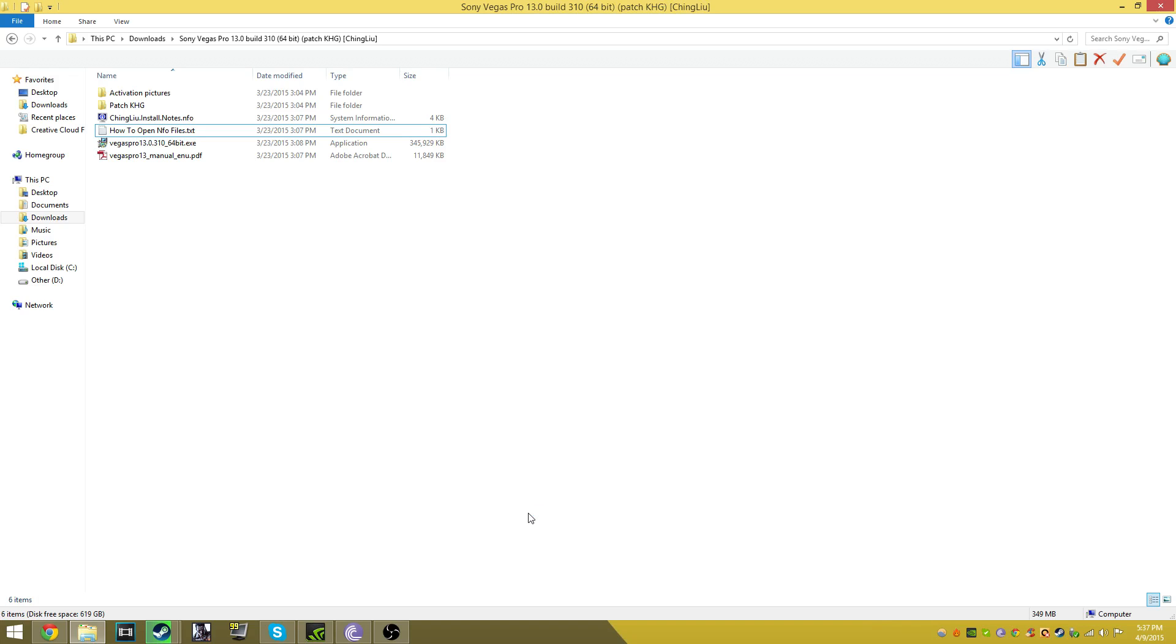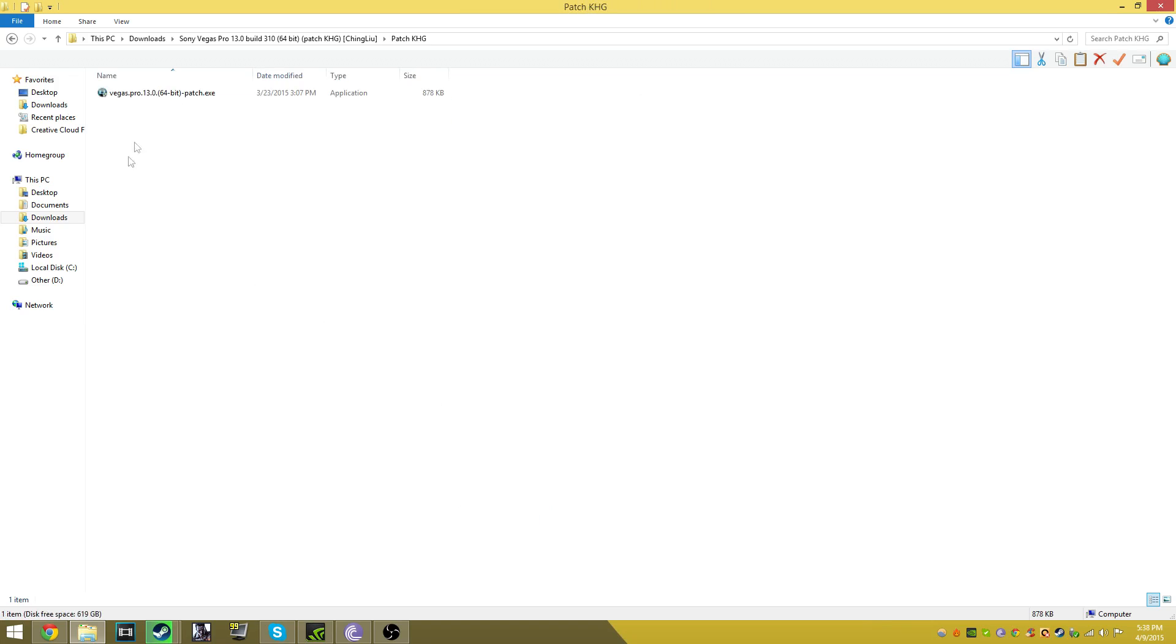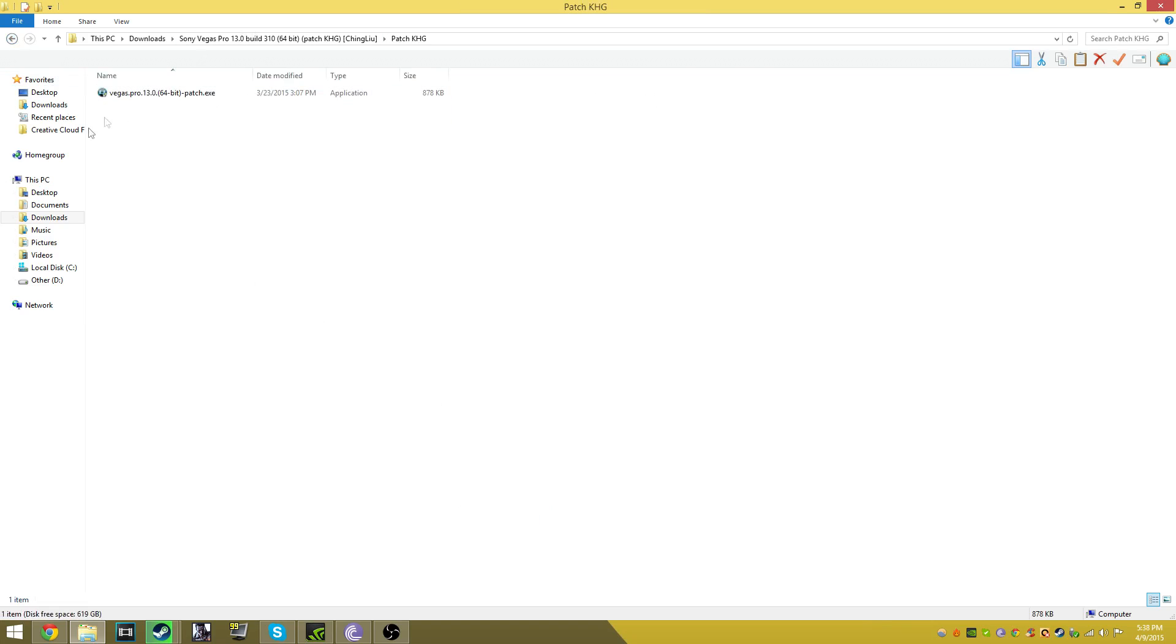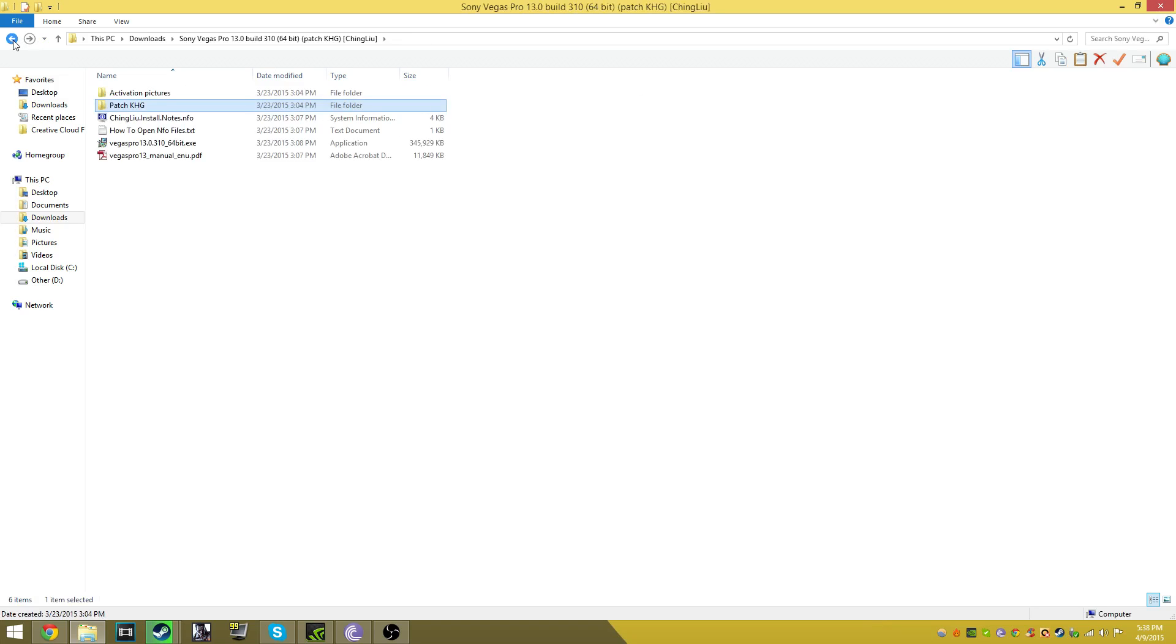This problem relates to the 'How to Get Sony Vegas Pro 13' video that I did about three months ago. The problem is there's a missing patch KHG folder - like there's nothing there, or the folder's there but there's a missing application. People go back to my video and see that I have it and they're like, where is it?